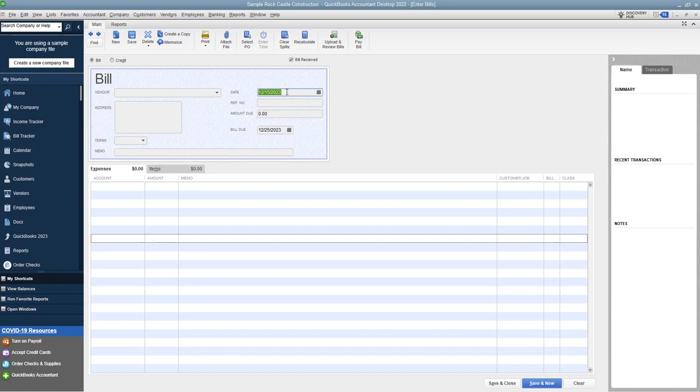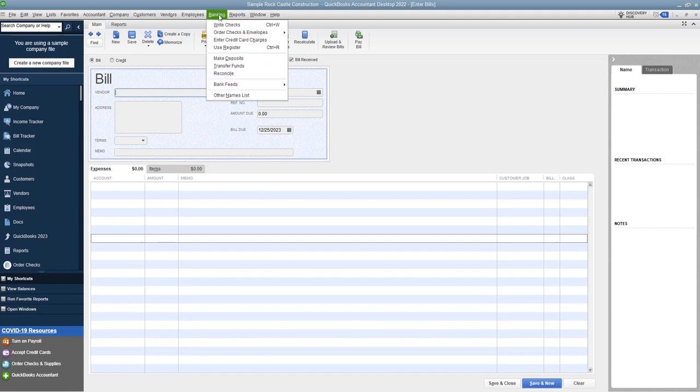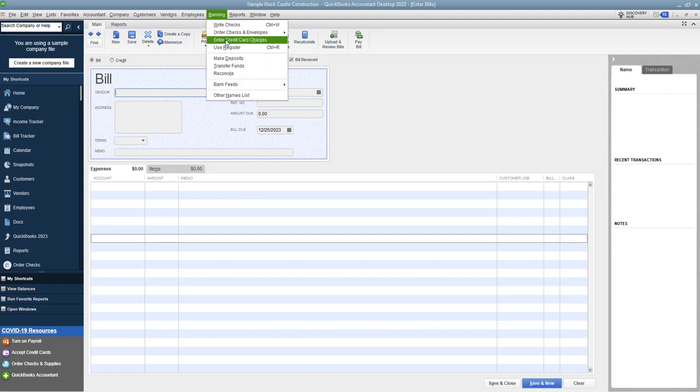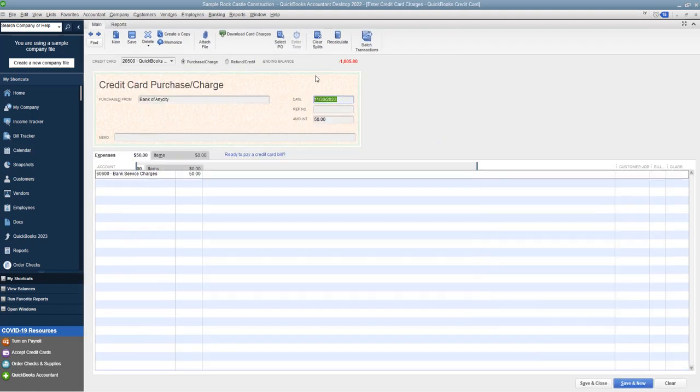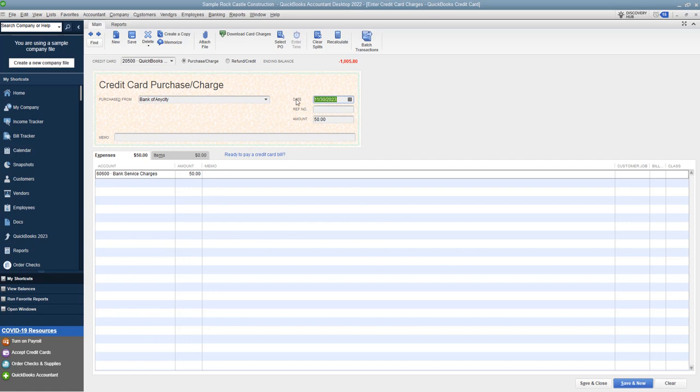So again, I get it. I understand why you want to just enter a bill if you're paying it off every single month. Definitely you can do that. But the correct way and the way you really want to do it is to go to the enter credit card charges. And again, if it's bank feed, fine. And make sure that you enter the transaction date from your statement, not the statement date.